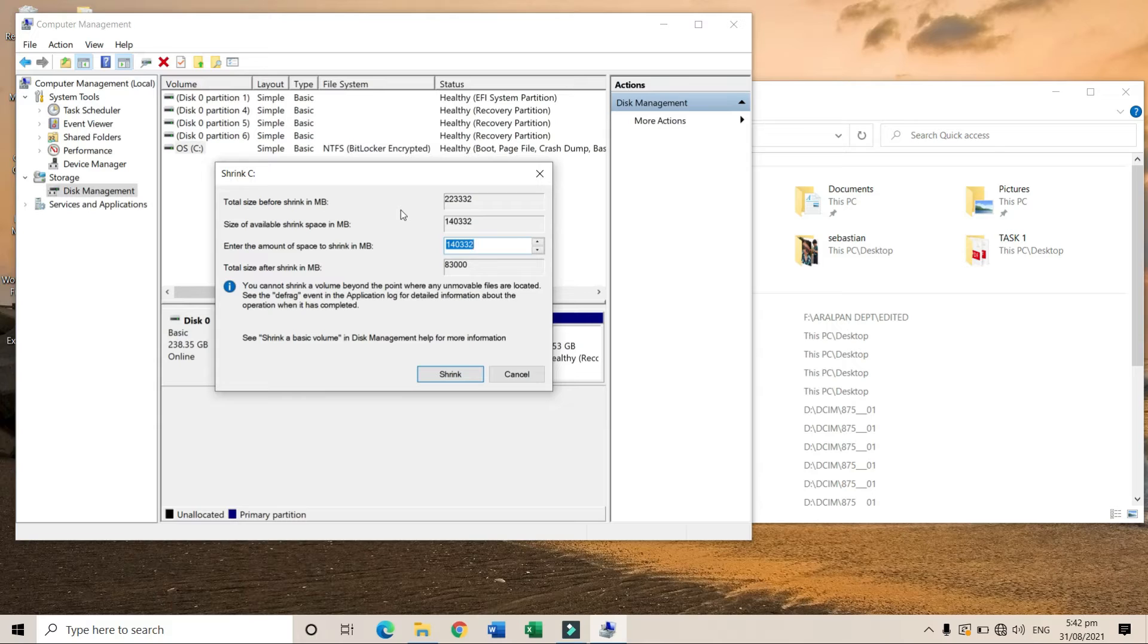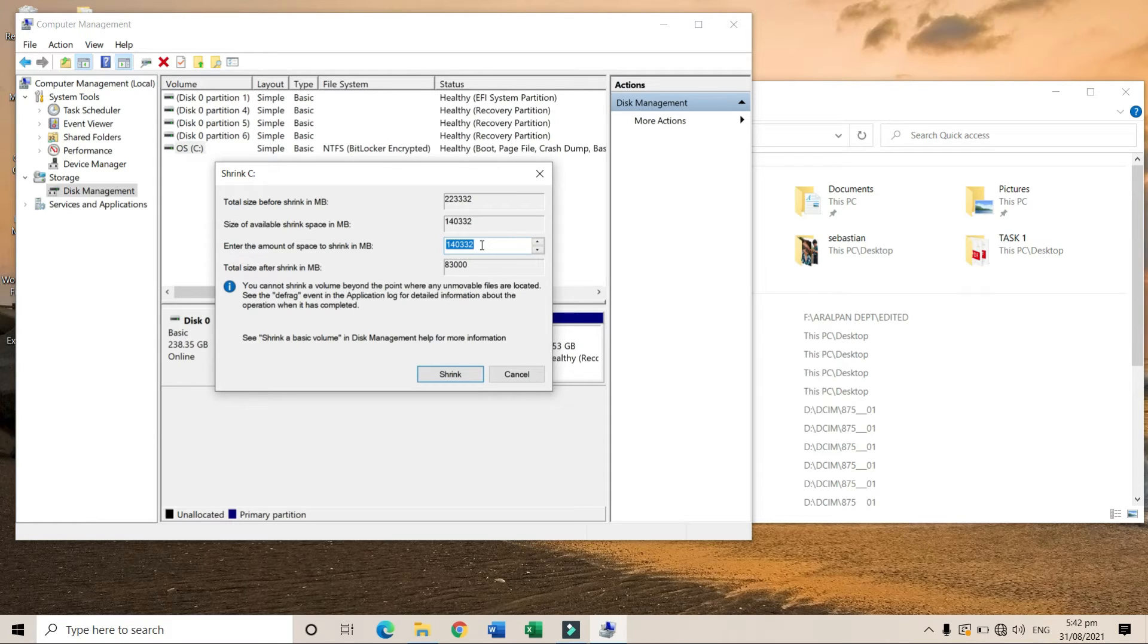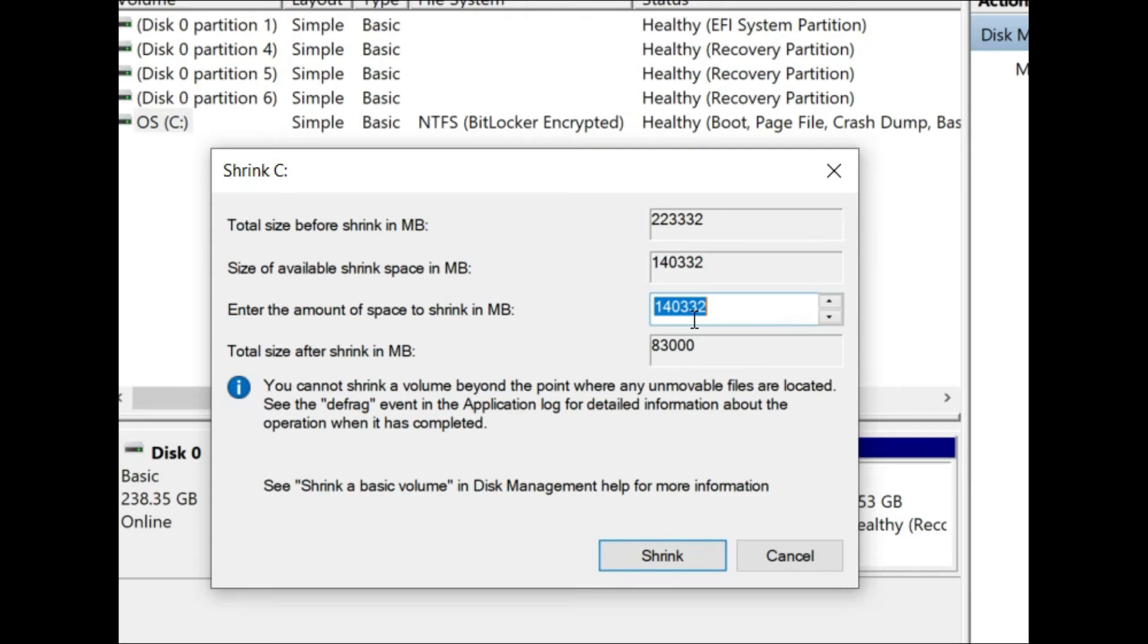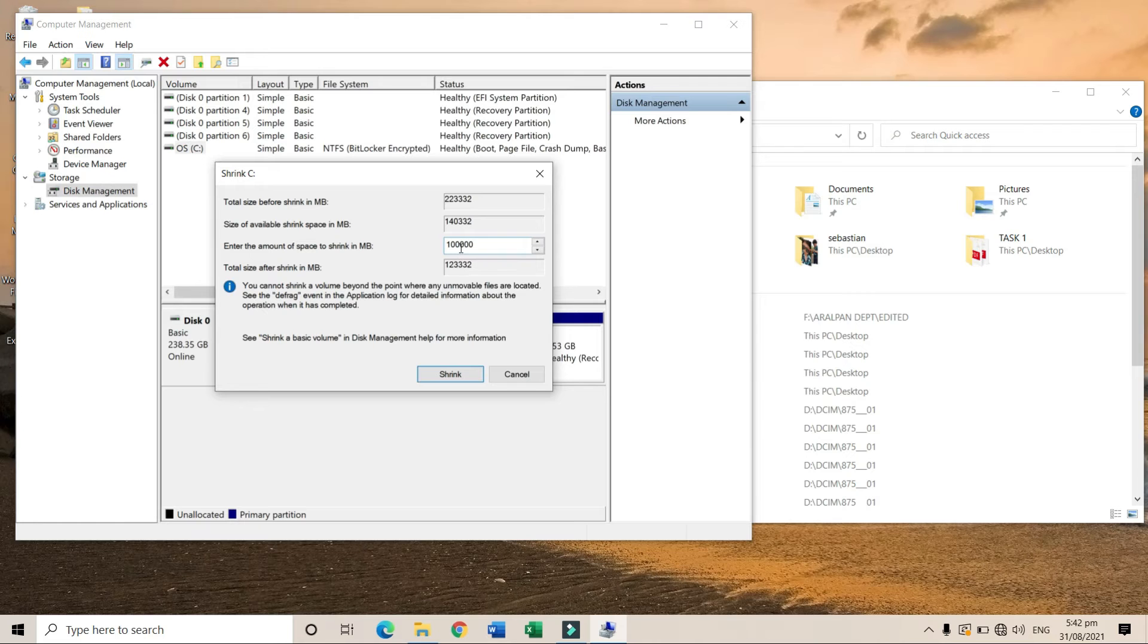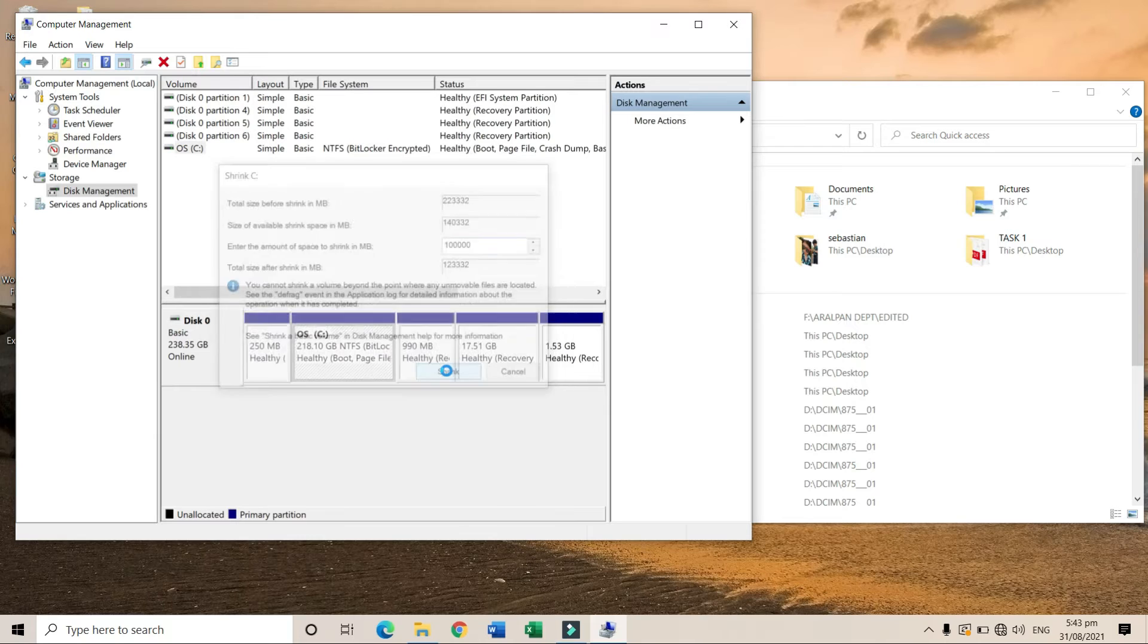Now you'll see this window. Proceed to enter the amount of space. In my case, I want 100 gigabytes, so I'll write 100,000 MB, which is equivalent to 100 gig. Then click 'Shrink'.